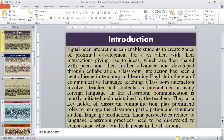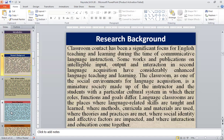Classroom interaction has been a central issue in teaching and learning English in the era of communicative language teaching. Classroom interaction involves teachers, students, and applicants in using a foreign language. In the classroom, communication is mostly initiated and maintained by the teachers. As key holders of classroom communication, they play prominent roles to manage classroom participation and stimulate student language production.